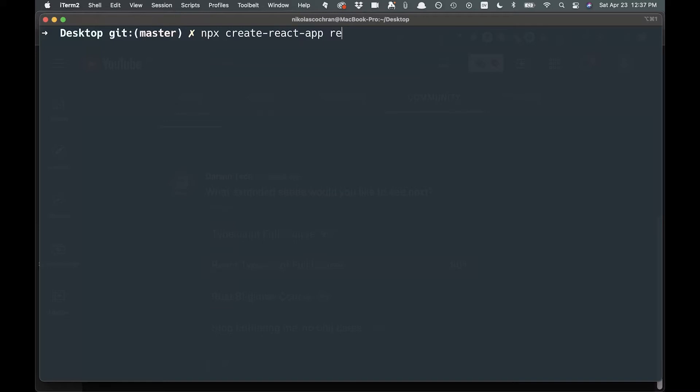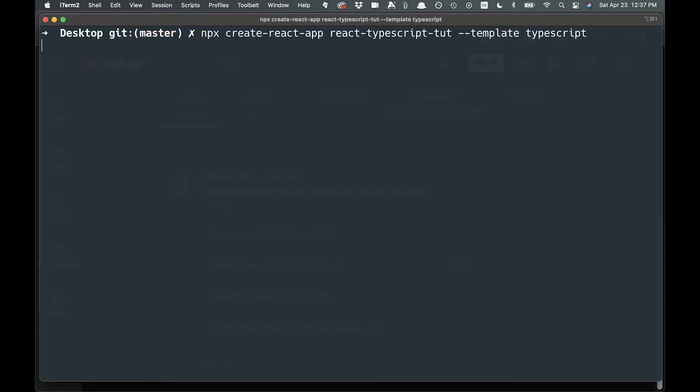So we're going to say React TypeScript tut, and then we're going to go dash dash and we're going to say Template, and we'll say TypeScript, and then we're going to run it.